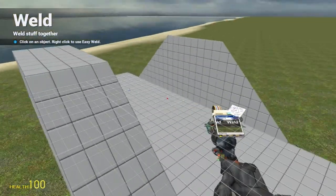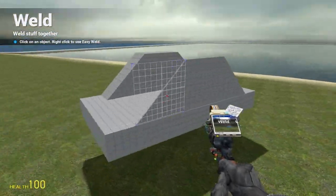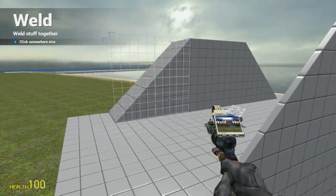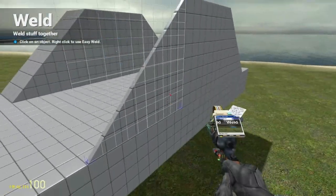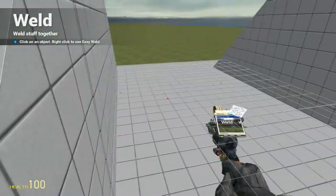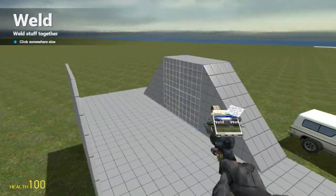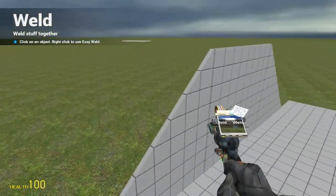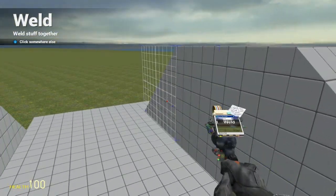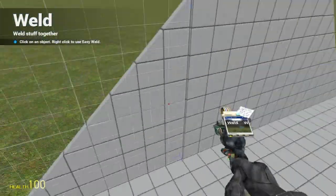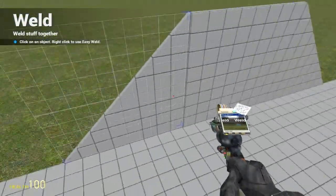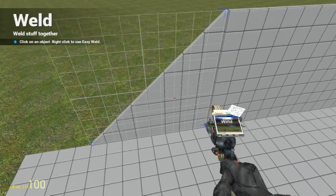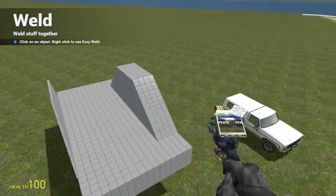There now we actually have two walls. Now to weld all these to each other so that they won't move as much. That's pretty much the only thing you do to keep it from moving so much, is weld everything to each other. Takes time but it's worth it in the end.